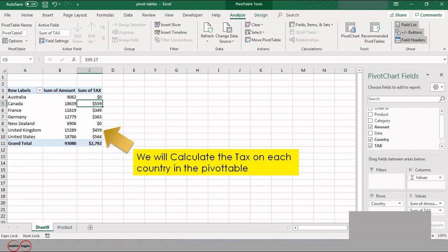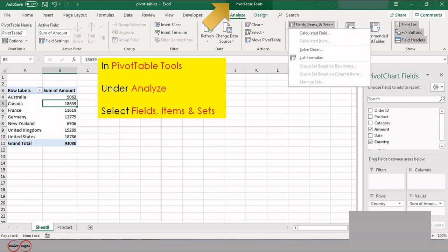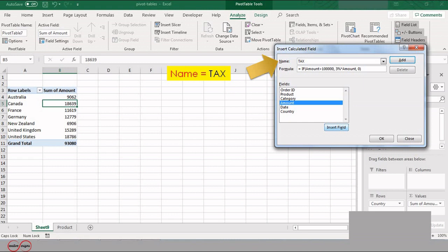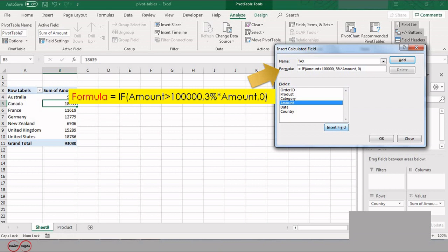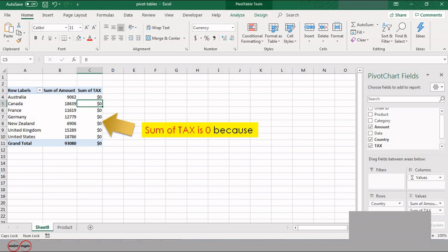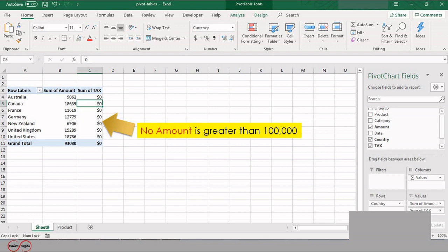Next, we will calculate taxes for each country in the pivot table. First create a pivot table. In Pivot Table Tools, under Analyze, select Field Items and Settings. In the Insert Calculated Field dialog box, write the name as Tags. Write the formula as =IF(Amount > 100000, 3% * Amount, 0). This means that if the amount is greater than 100,000, then multiply the amount by 3%. The sum of tags is 0 because no amount in the data is greater than 100,000.